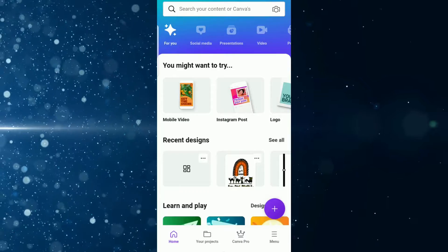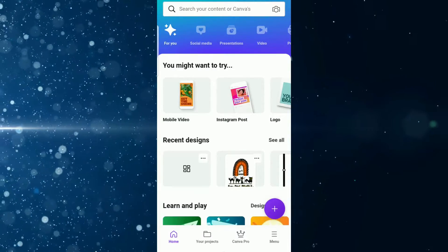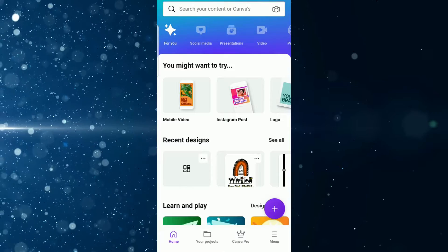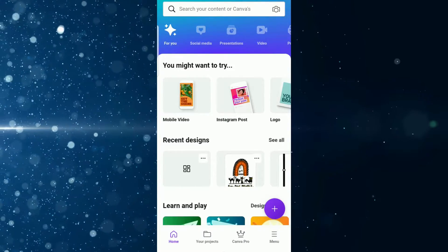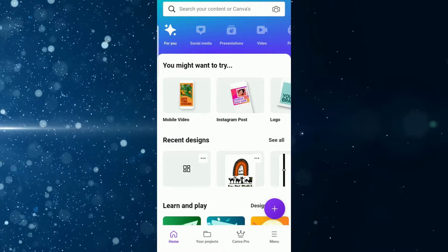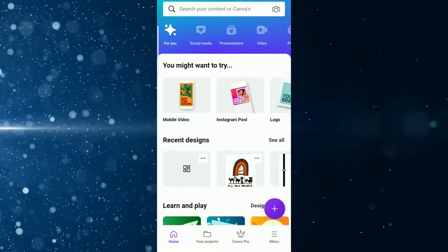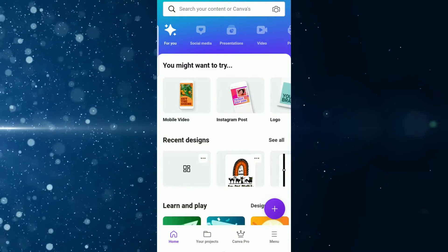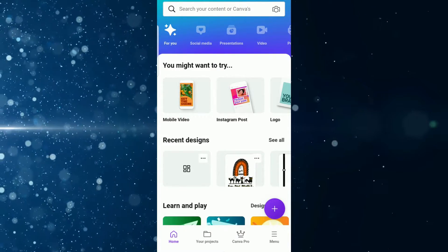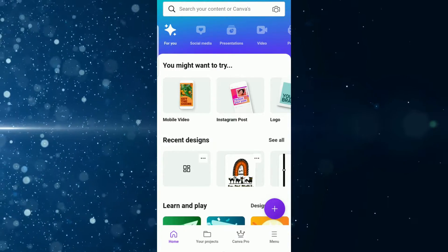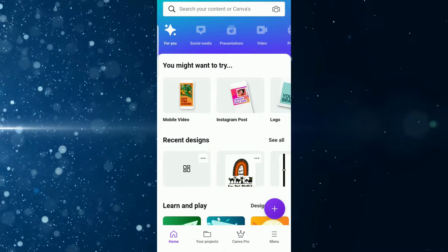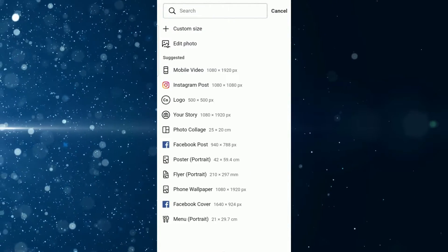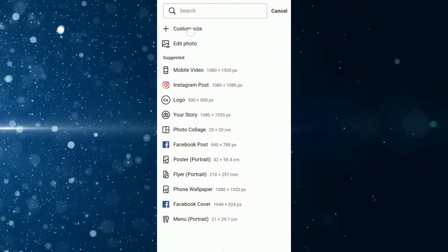Alright, so when you open up Canva for mobile, this is the very first page that you're going to see on your app. If you're familiar with Canva for mobile then this should be easy for you. If you're new to Canva and trying to find your way around, I'm going to walk you through it step by step. Do you see that plus sign located at the bottom right of your screen? You're going to tap that, then go into custom size.